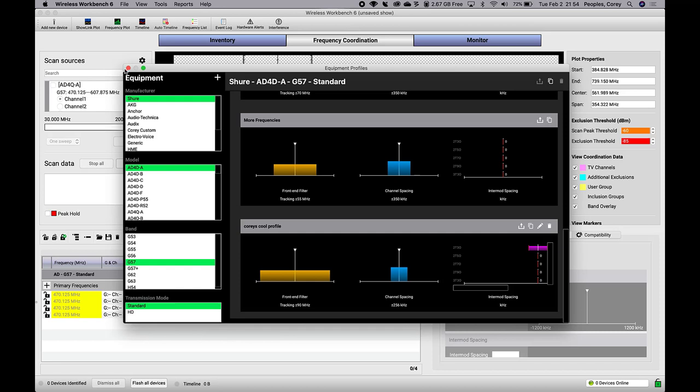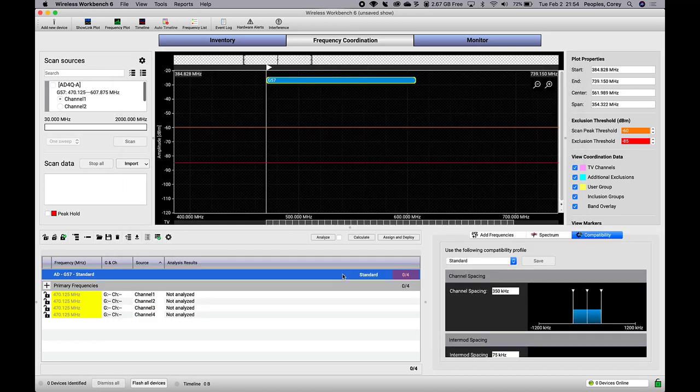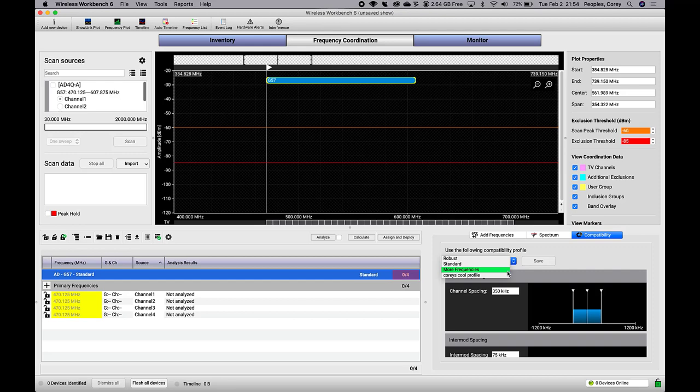When you return to the Coordination workspace and select the Frequency Pool header, you'll see your new compatibility profile as a selectable option in the Compatibility tab.